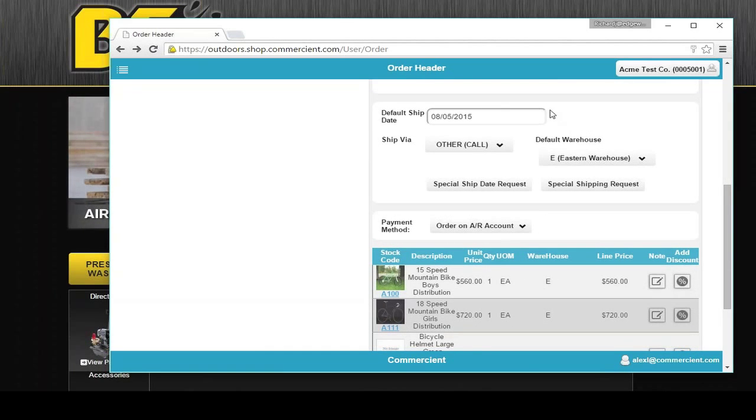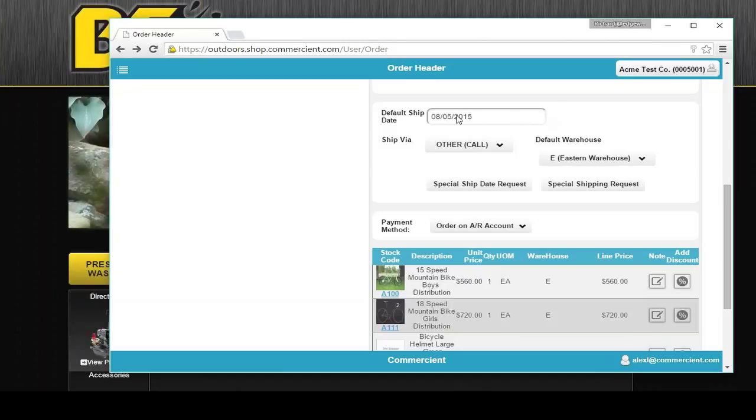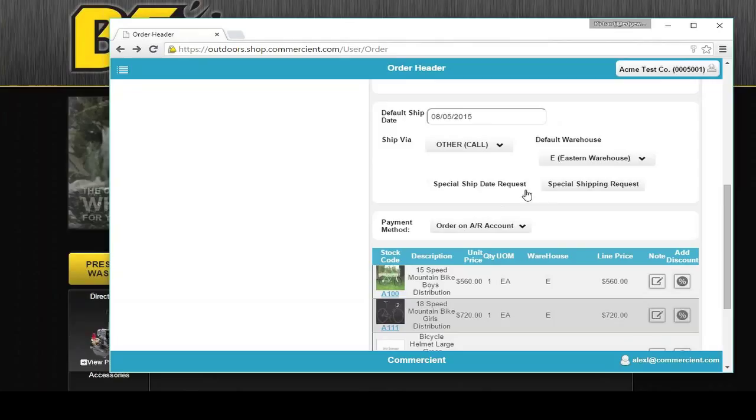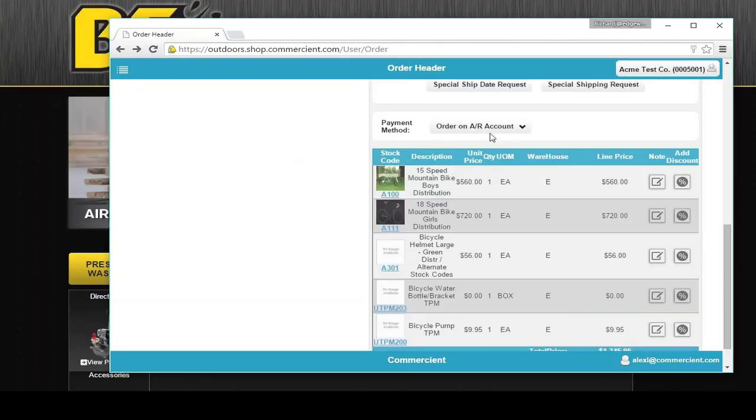You can also have a calendar picker where the customer says to you, I need this on mid-August. And you've put in the actual date. Or you can make these any kind of notes you want. They're going to email people and show up on the sales order as notes.